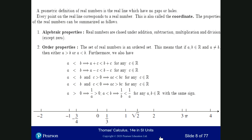These are the basic order properties of real numbers. Now there is the completeness property, which is important. The completeness of real numbers tells us that there are no holes and gaps on the real line — every point on the real line corresponds to a real number, and for every real number there is a point on the real line. Each coordinate point corresponds to a real number — that is what we call the completeness property.